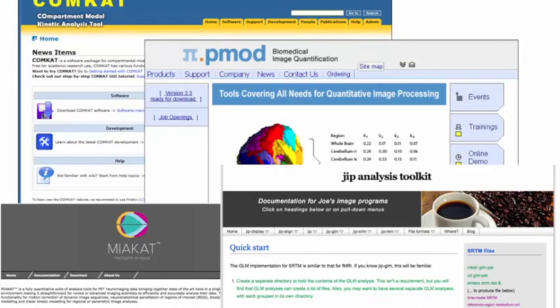There are a number of modeling software packages available for kinetic modeling. There's a commercial software called PMOD used here that allows you to use different kinds of models and input types from your data — you input your time activity curves and can get an image of binding potential. There's also the JIP analysis toolkit developed by Joe Mandela, an in-house software used for more advanced dynamic kinetic modeling.